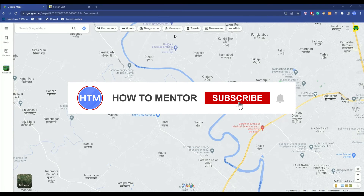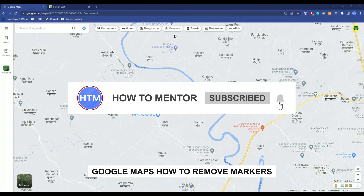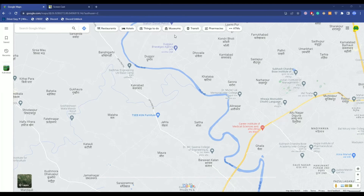Hello guys, so if you're looking to remove markers from Google Maps, you're going to the right place because today in this video I'm going to show you exactly how you can do that.